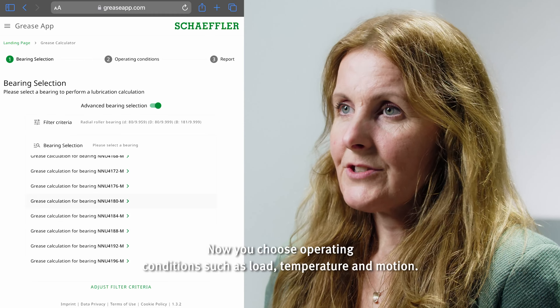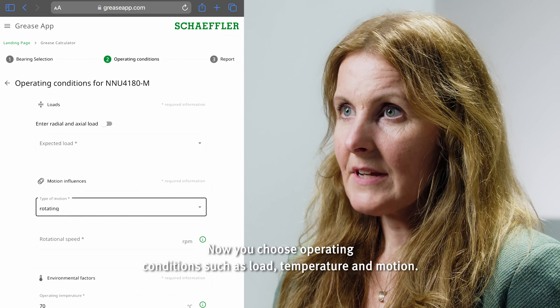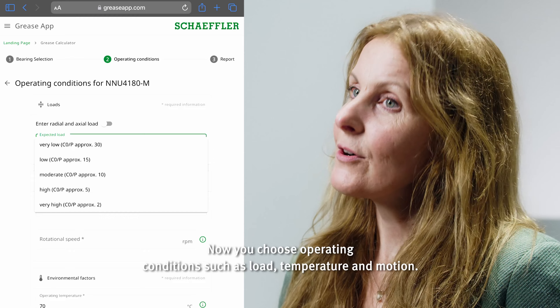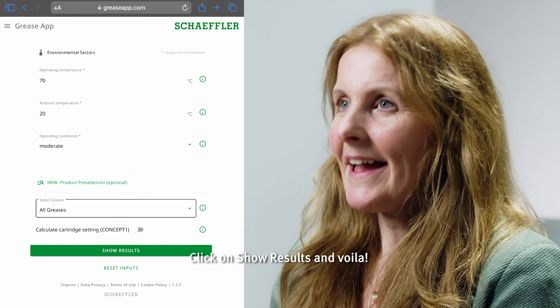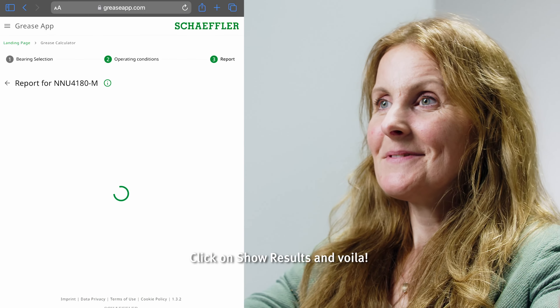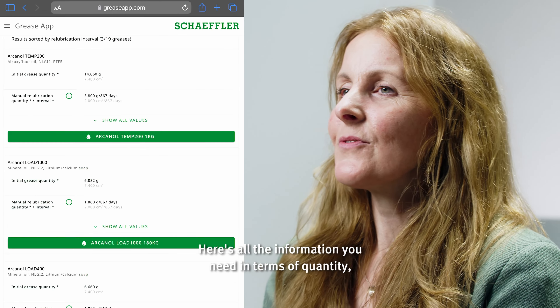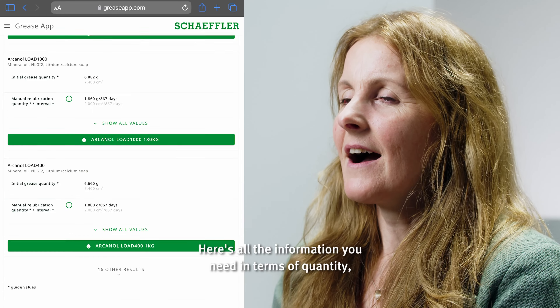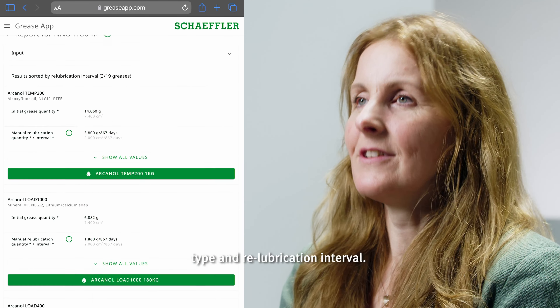Now you choose operating conditions such as load, temperature, and motion. Click on show results and voila! Here's all the information you need in terms of quantity, type, and re-lubrication interval.